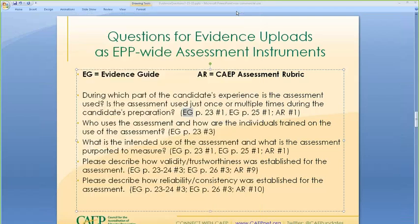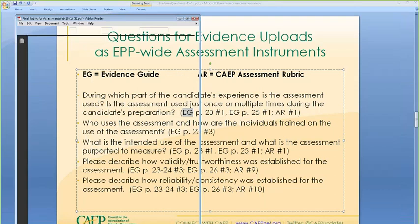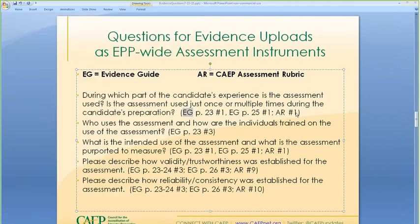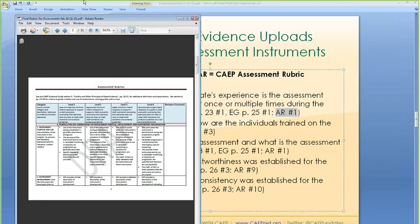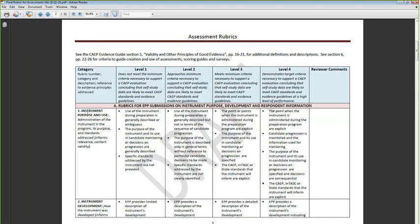The next reference is the accreditation rubric, Category 1, which talks about instrument purpose and use. The assessment rubric is what your team of reviewers will use to judge your responses and evaluate your self-study and evidence. At the lowest level, use of the instrument is described as generally ambiguous. You want to be at least at level 3, which says the pointer points when the instrument is administered is explicit, and the purpose and use in monitoring and decision-making are also described and specific.